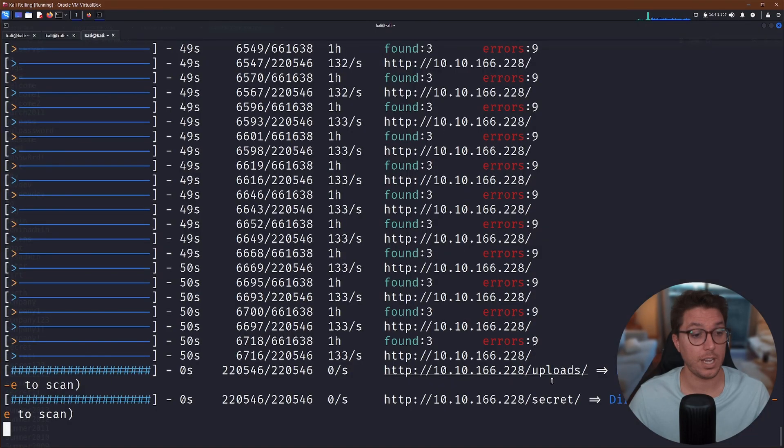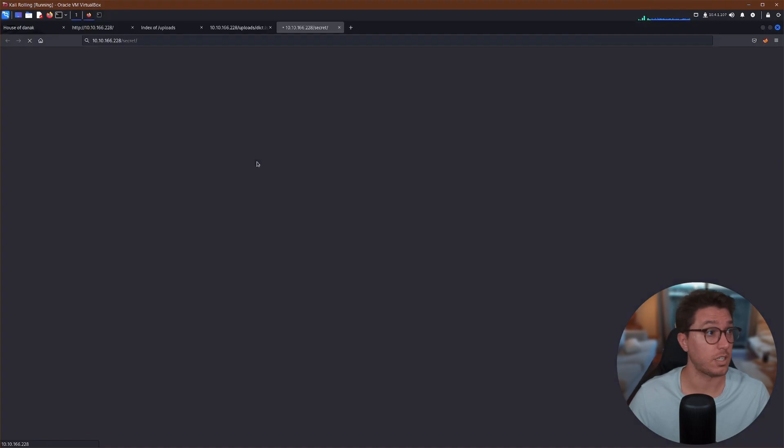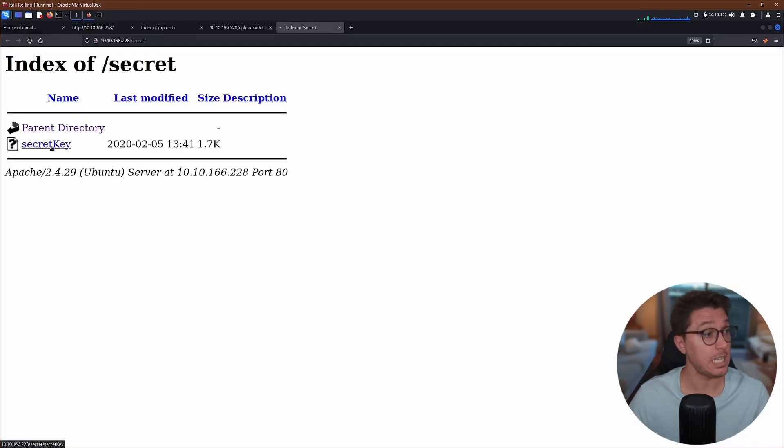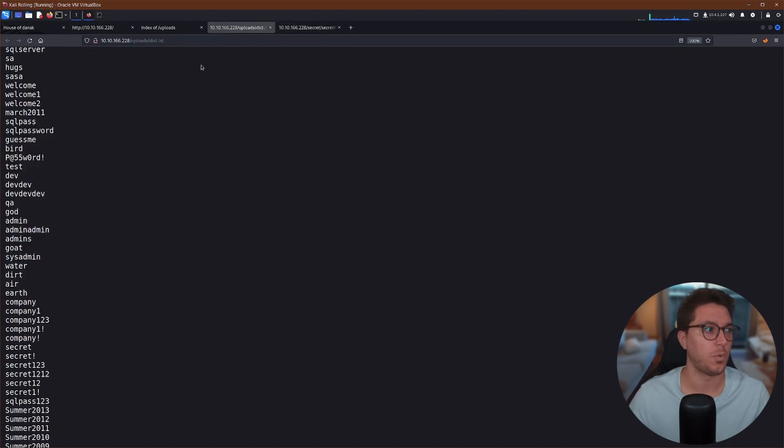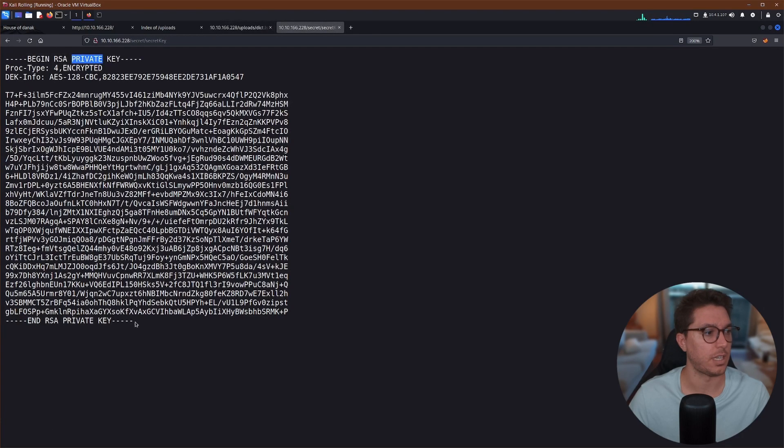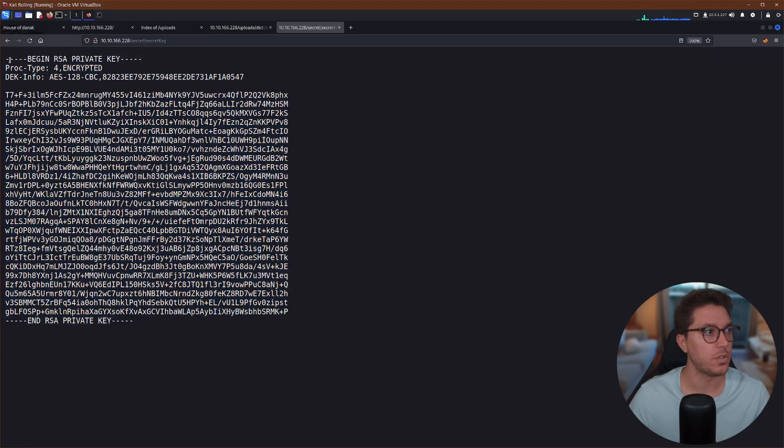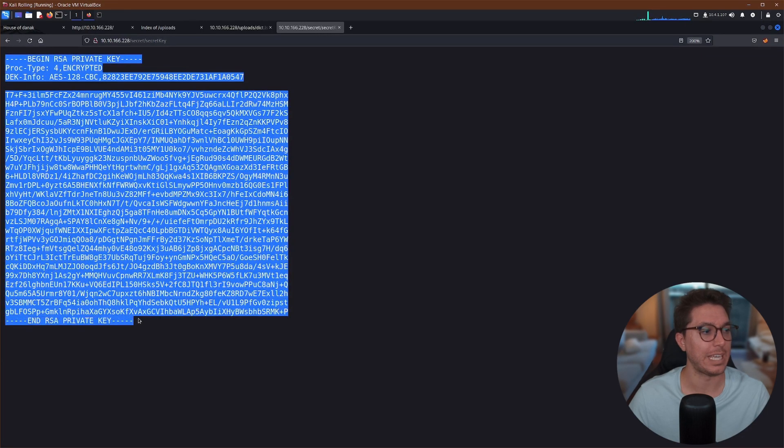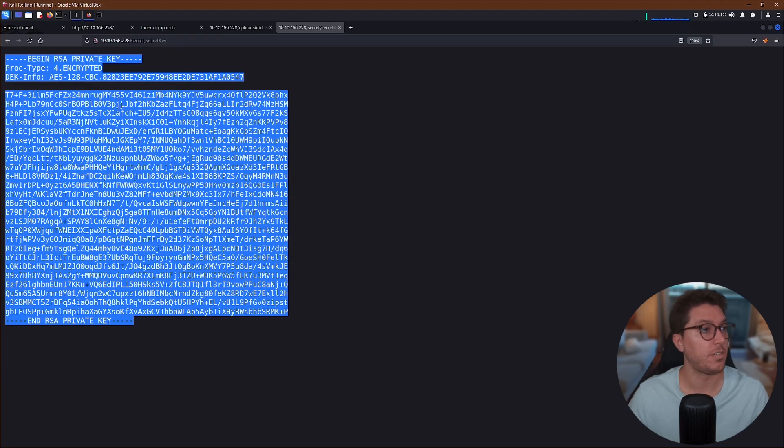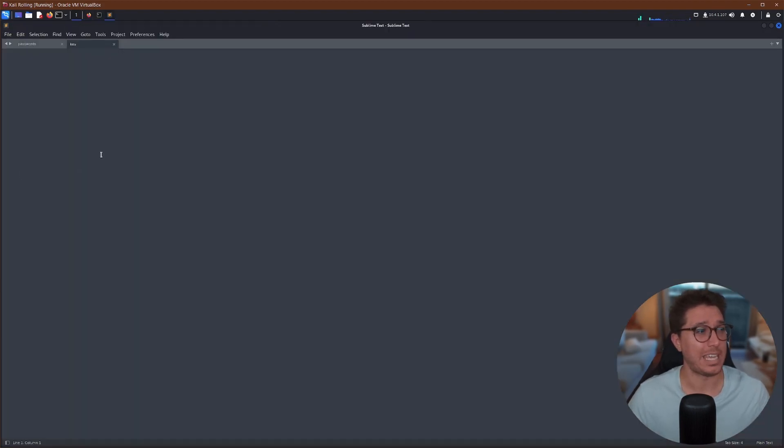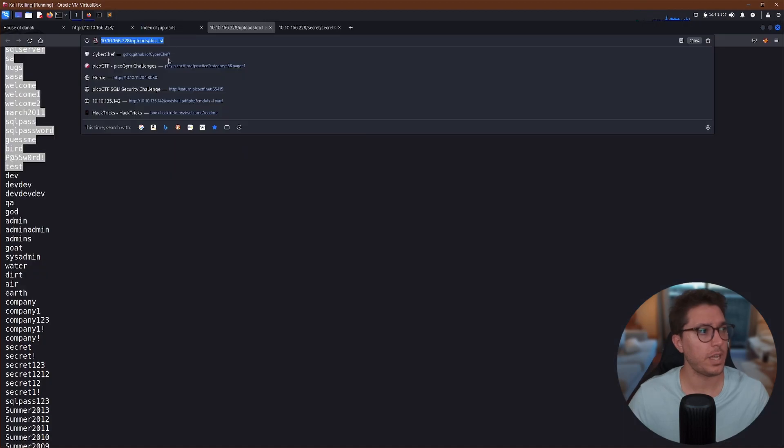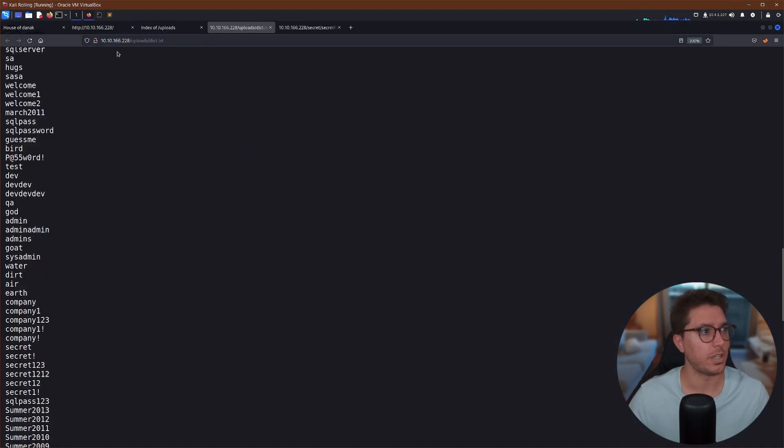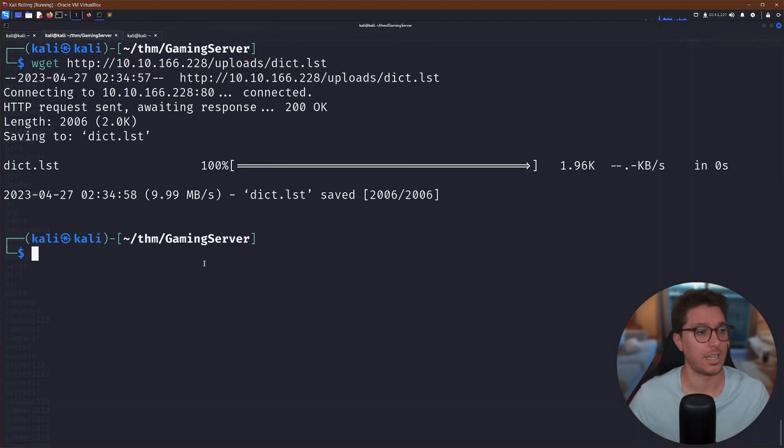A dictionary list. And if we open this up, looks like we've just got a list of possible passwords. So we've been given a user and we've been given a list of possible passwords. So let's try and hydrate in. Oh, before we go any further, there's also a secret, secret key. Okay, so we've been given a private key also.